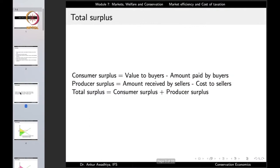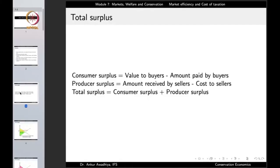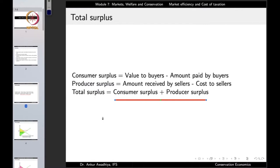With both of these we can define the total surplus. In a market, people are either buyers or sellers. If we add the buyer's surplus and the seller's surplus — that is, the consumer surplus and the producer surplus — we get the total surplus. Total surplus equals consumer surplus plus producer surplus, where consumer surplus is the value to the buyers minus the amount paid by the buyers, which is the price.